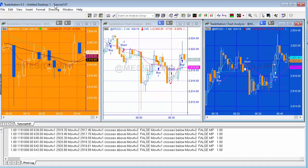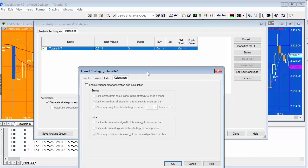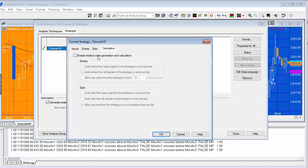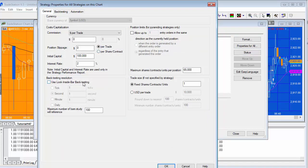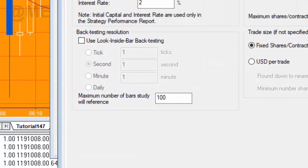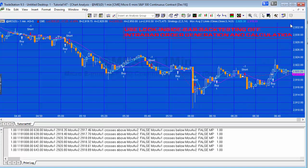Looking at this chart, we go to Format Strategies. The intrabar order generation and calculation and look-inside-bar backtesting settings are found by clicking on the strategy, then Format, then the Calculation tab. To switch intrabar order generation on you'd click that option — but we're not; it's off. The look-inside-bar backtesting option is found in Properties for All. On this one-minute chart, both look-inside-bar backtesting and intrabar order generation and calculation are off.